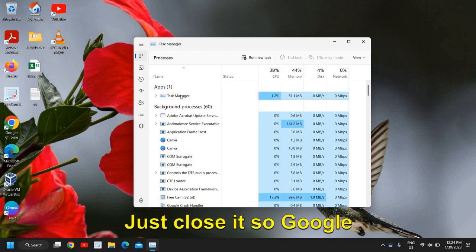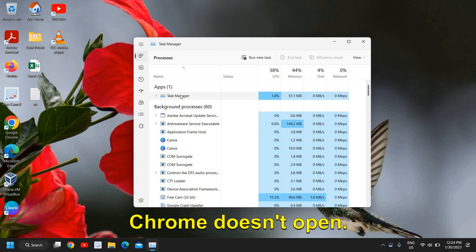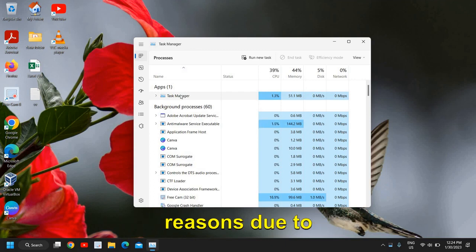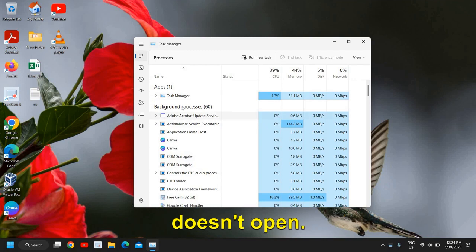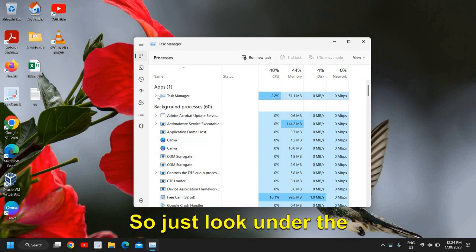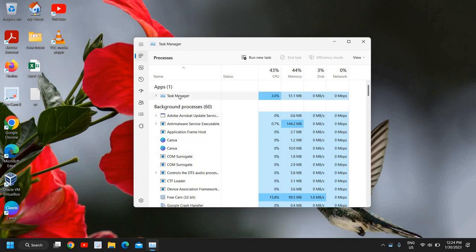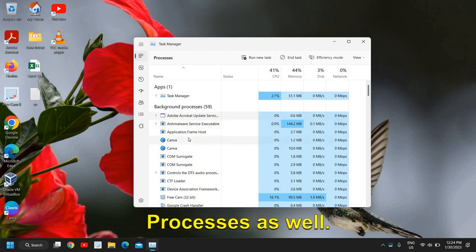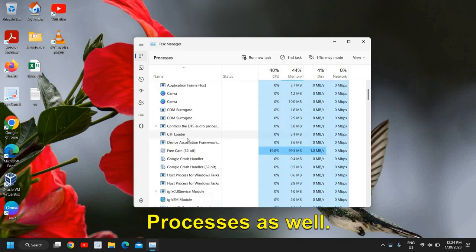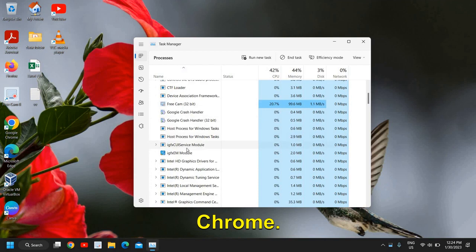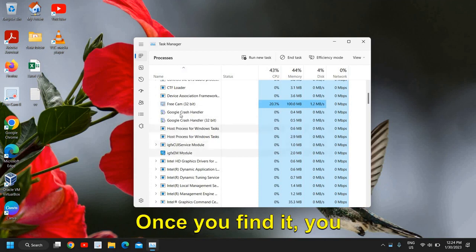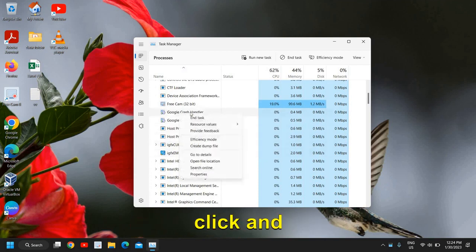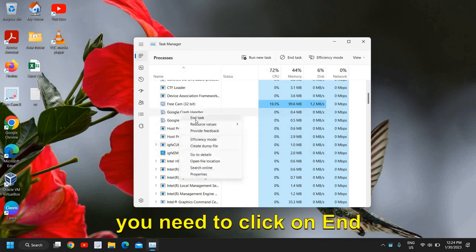Google Chrome doesn't open - it can be for many reasons due to corruption or any bug. So we will close it first. Just look under the apps and then under background processes as well. Look for Google Chrome. Once you find it, you just need to do a right click and click on end task.